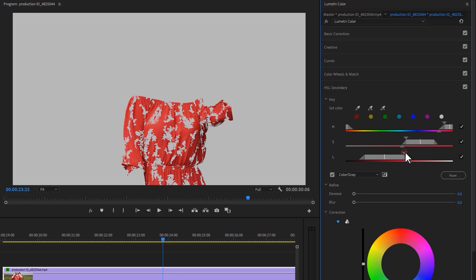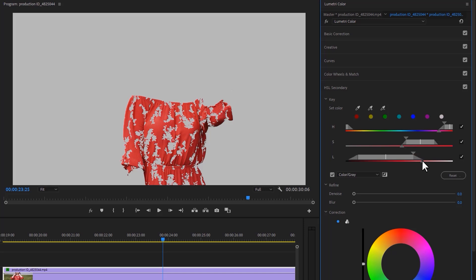And the last one is L, which stands for luminosity or lighting. So all the properties depend on your object. So play around with the selector, until the complete object is colored, and all the rest is gray. And I think it's perfect for me.